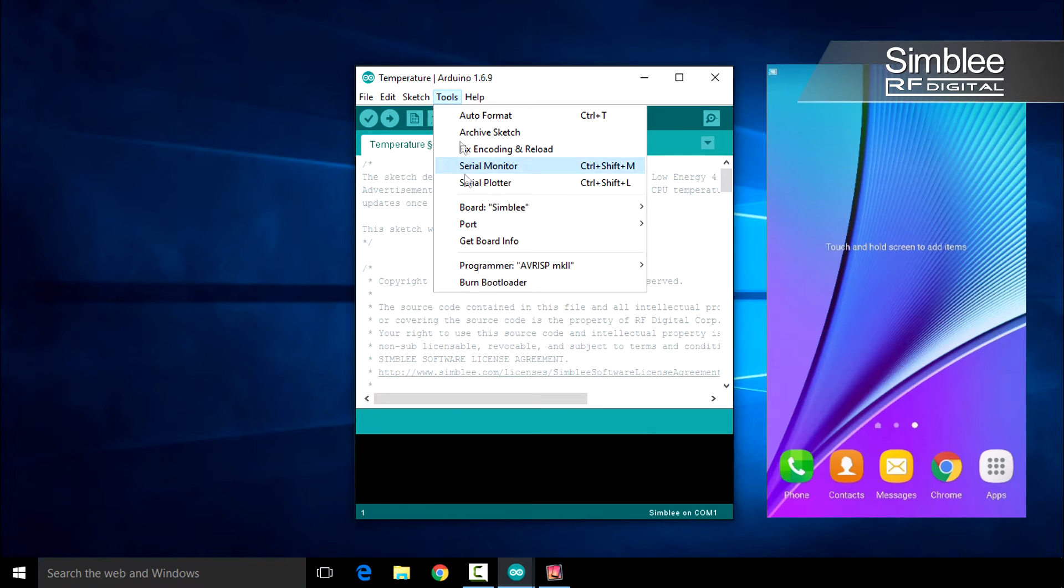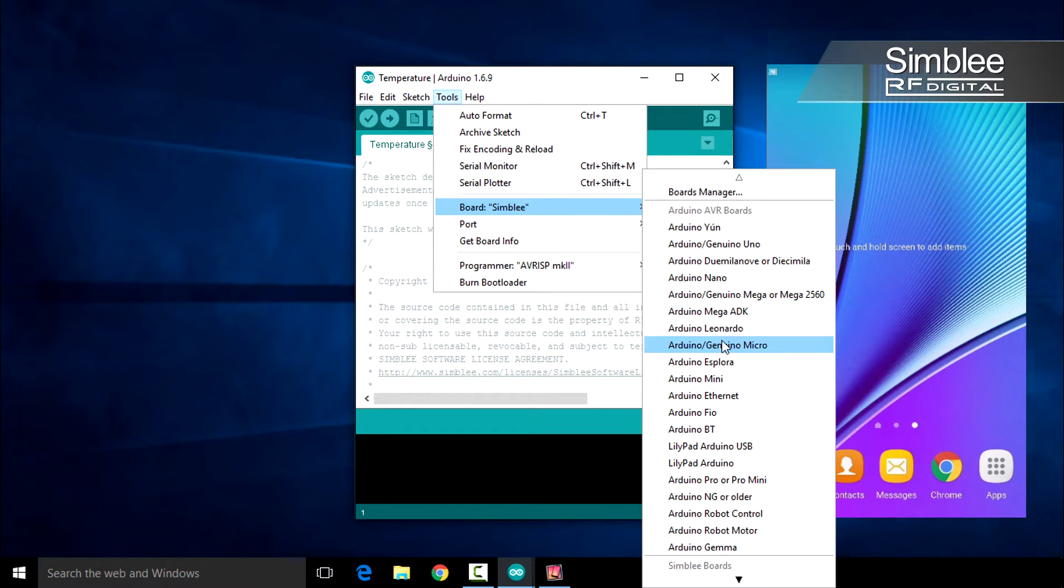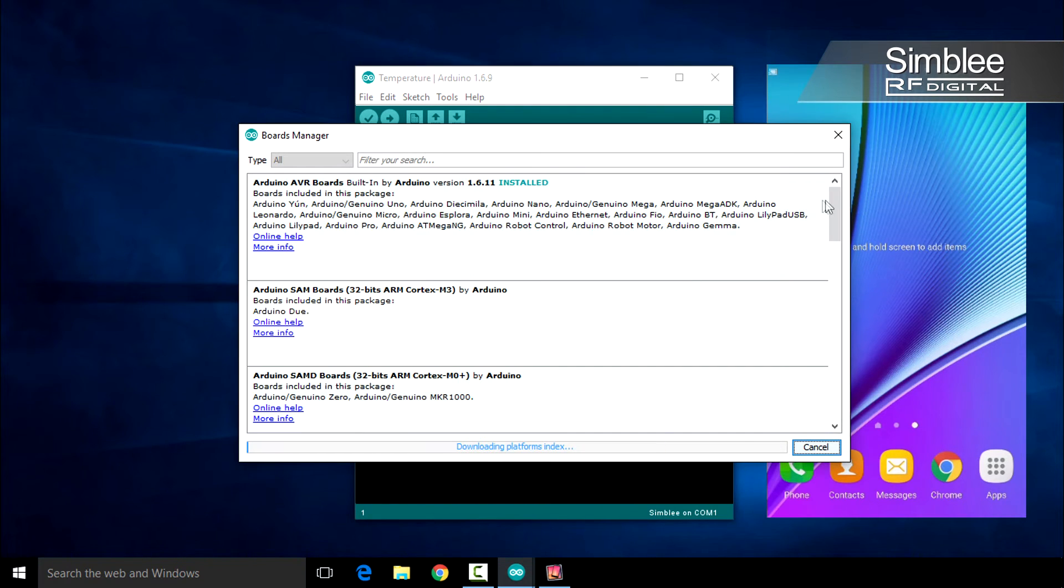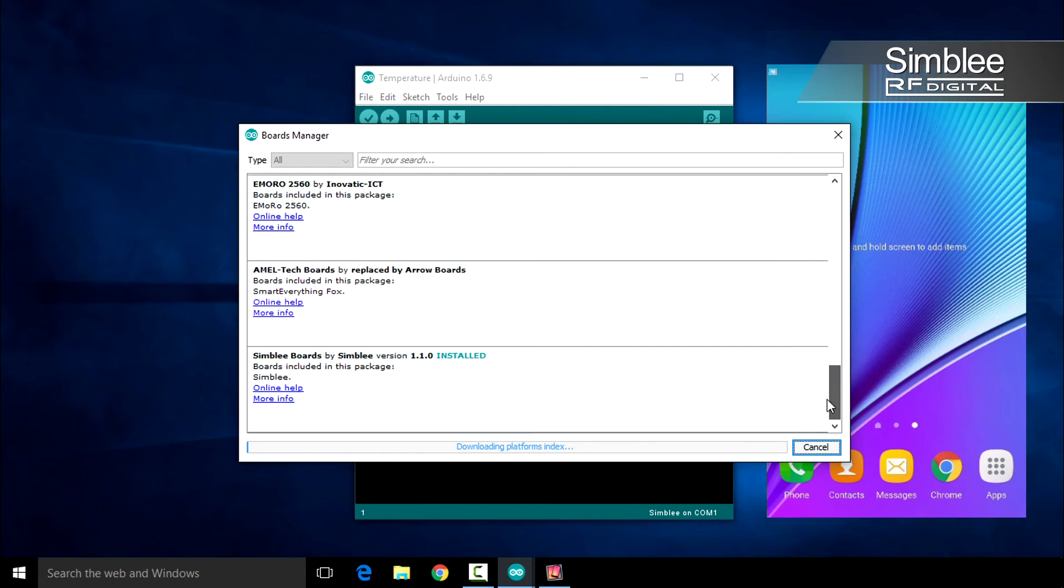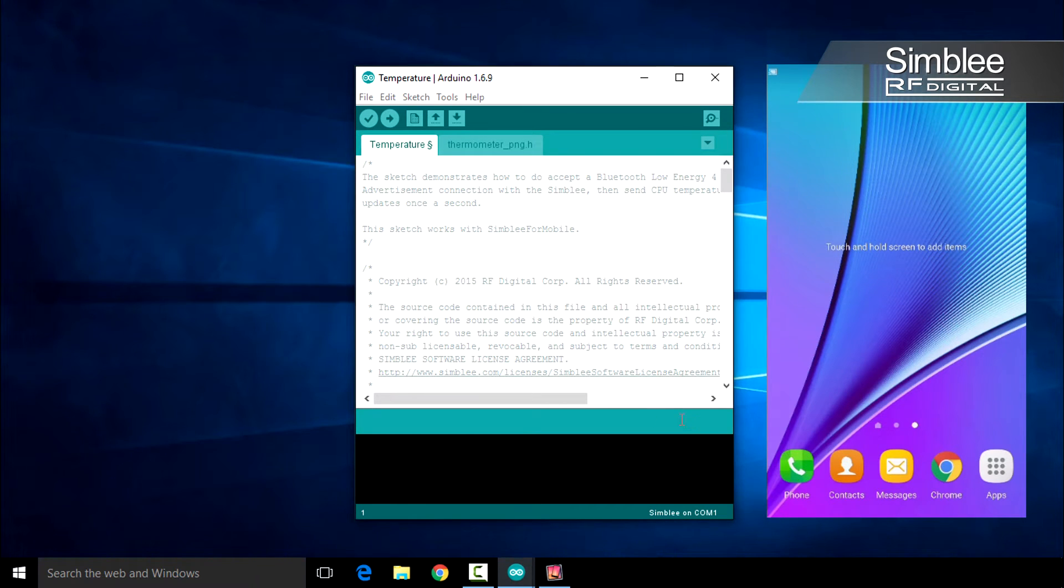Next, navigate to the Boards Manager found in Tools, Board, Boards Manager. Find the Symbly board and install the latest package, version 1.1.0.